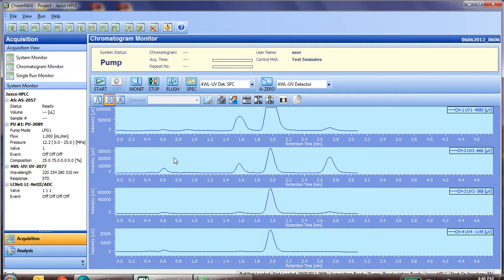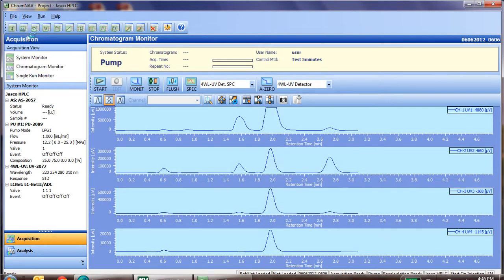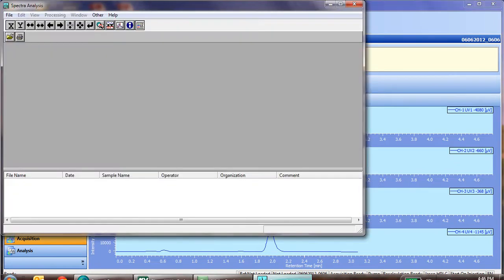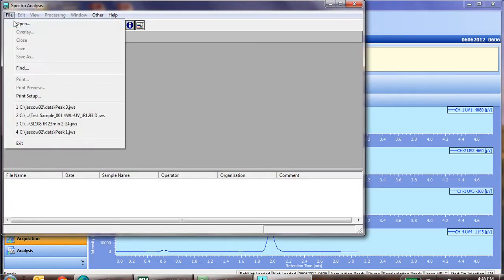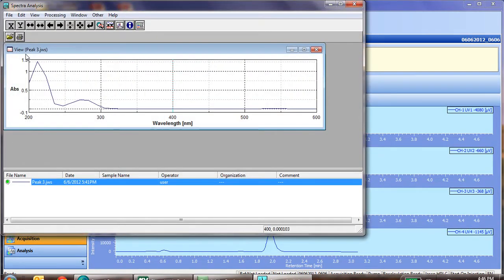But one thing first, let's go check on that spectra, and show you a little bit more. To open that spectra, go to file, and start spectra manager. You'll see that comes up, go to file, open, and then we select the peak we just ran the spectrum of.